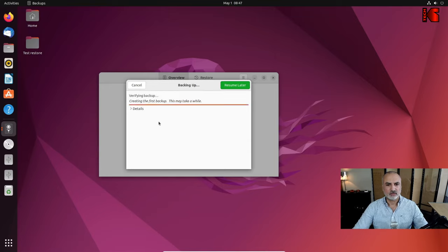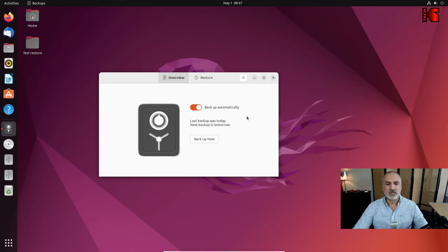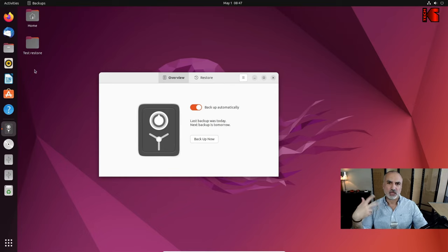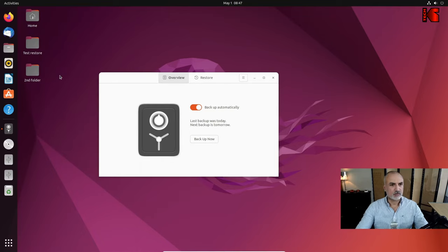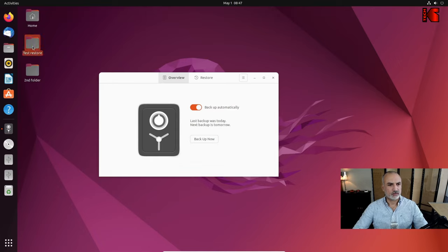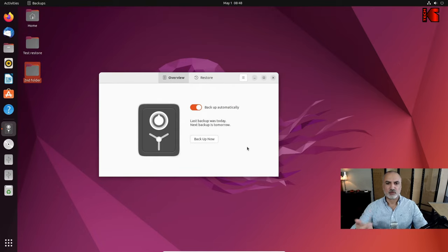The backup is finished. Now let me add another folder and a file in it to demonstrate how you can choose which backup to restore from. I'll perform a second backup now.